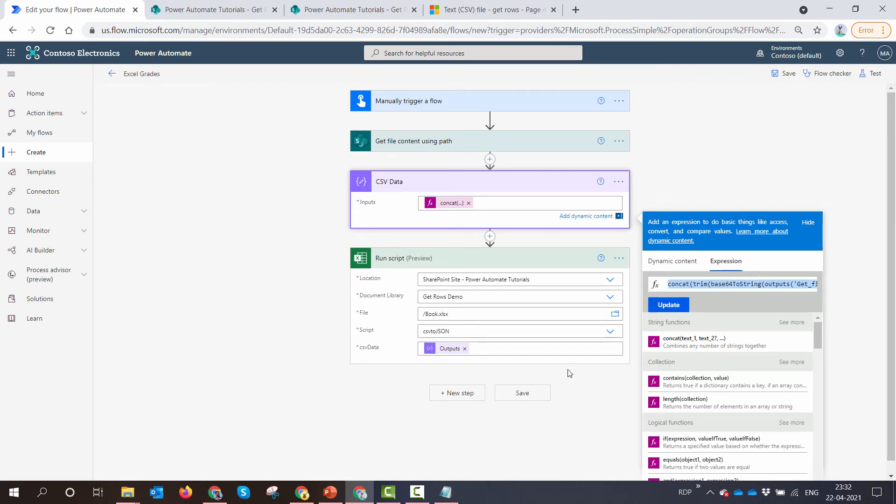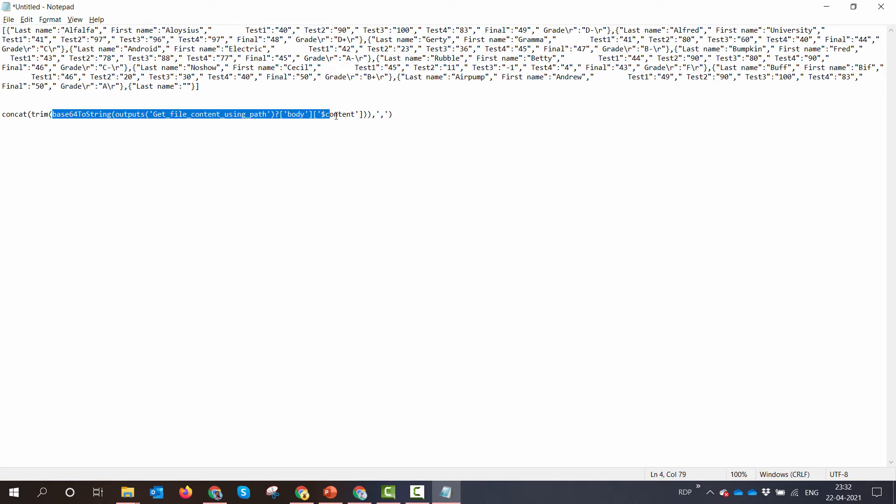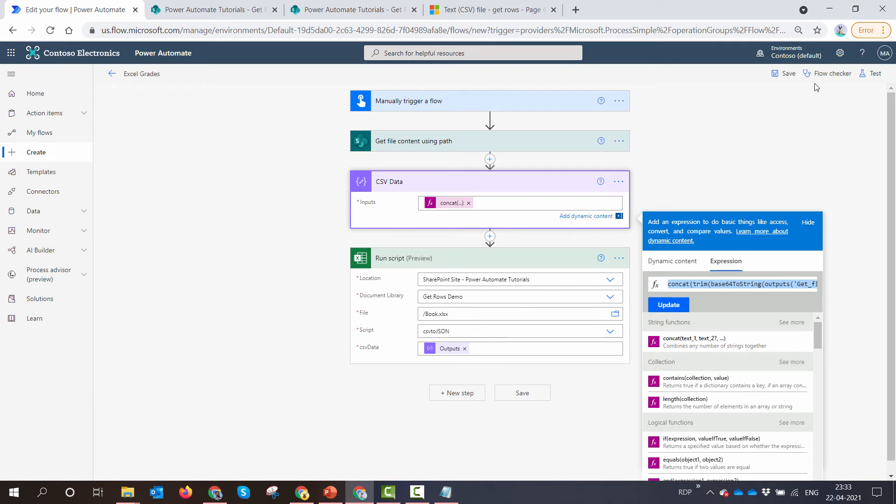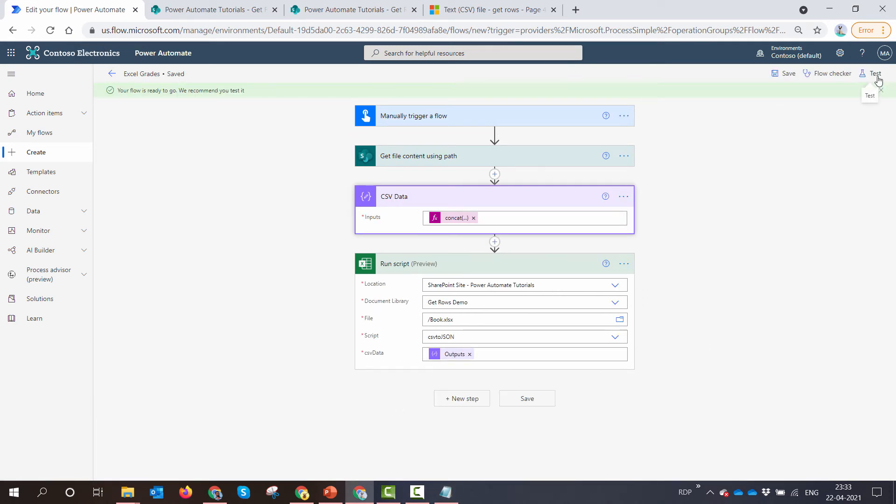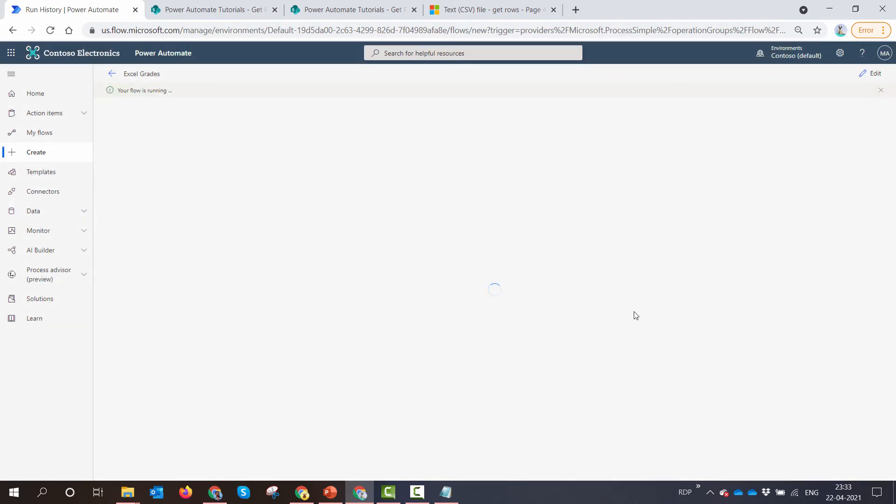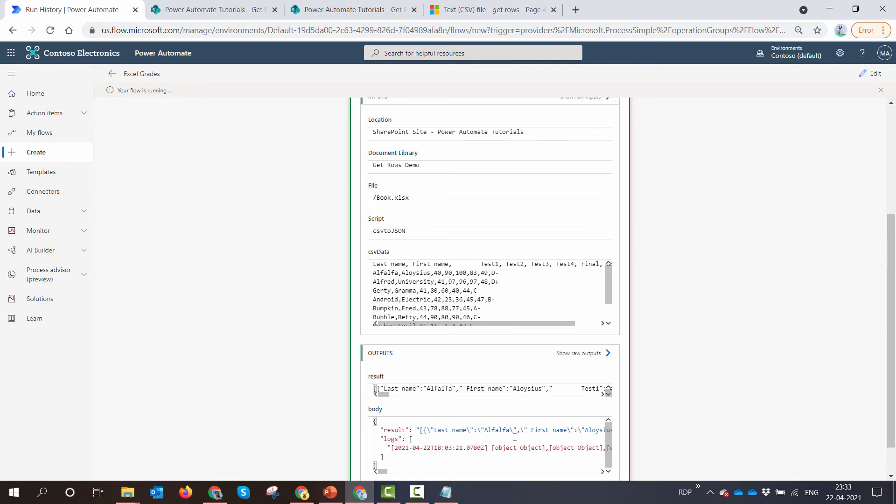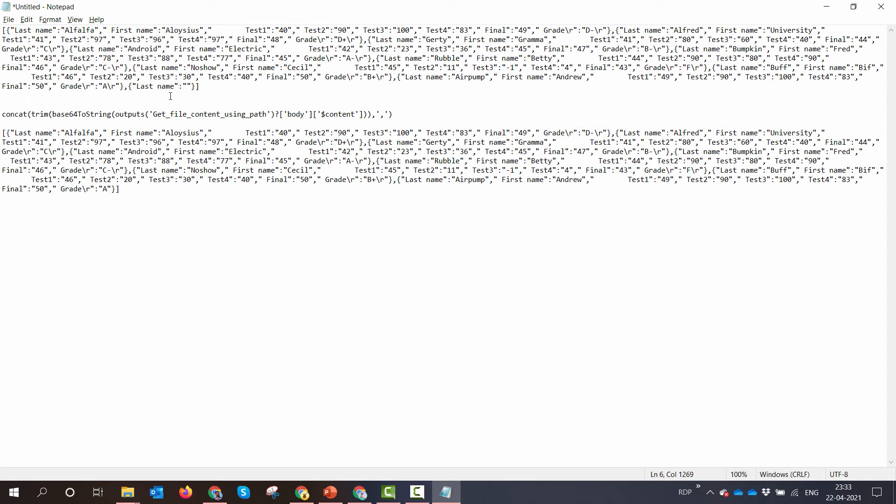So I'll just copy this and I'll put it on a notepad so that you can see. So first what do I do? I convert the output content into a string. Then I trim white spaces. And finally, I concat it with a comma. So now let me save it and test it manually. And let's see if we get the correct output without the extra last name field. So our flow has ran. And now if I copy this, I'll put it on the same notepad so that we can see the difference. You see, now we don't have a last name field. So we have a clean looking JSON.